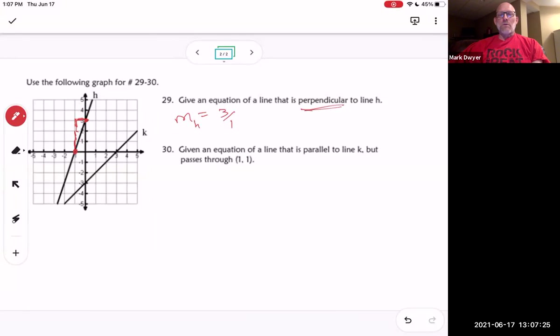If the line is perpendicular, do you remember what the slope would have to be? The negative reciprocal — that's right. So the slope of our perpendicular line is going to be negative one third.